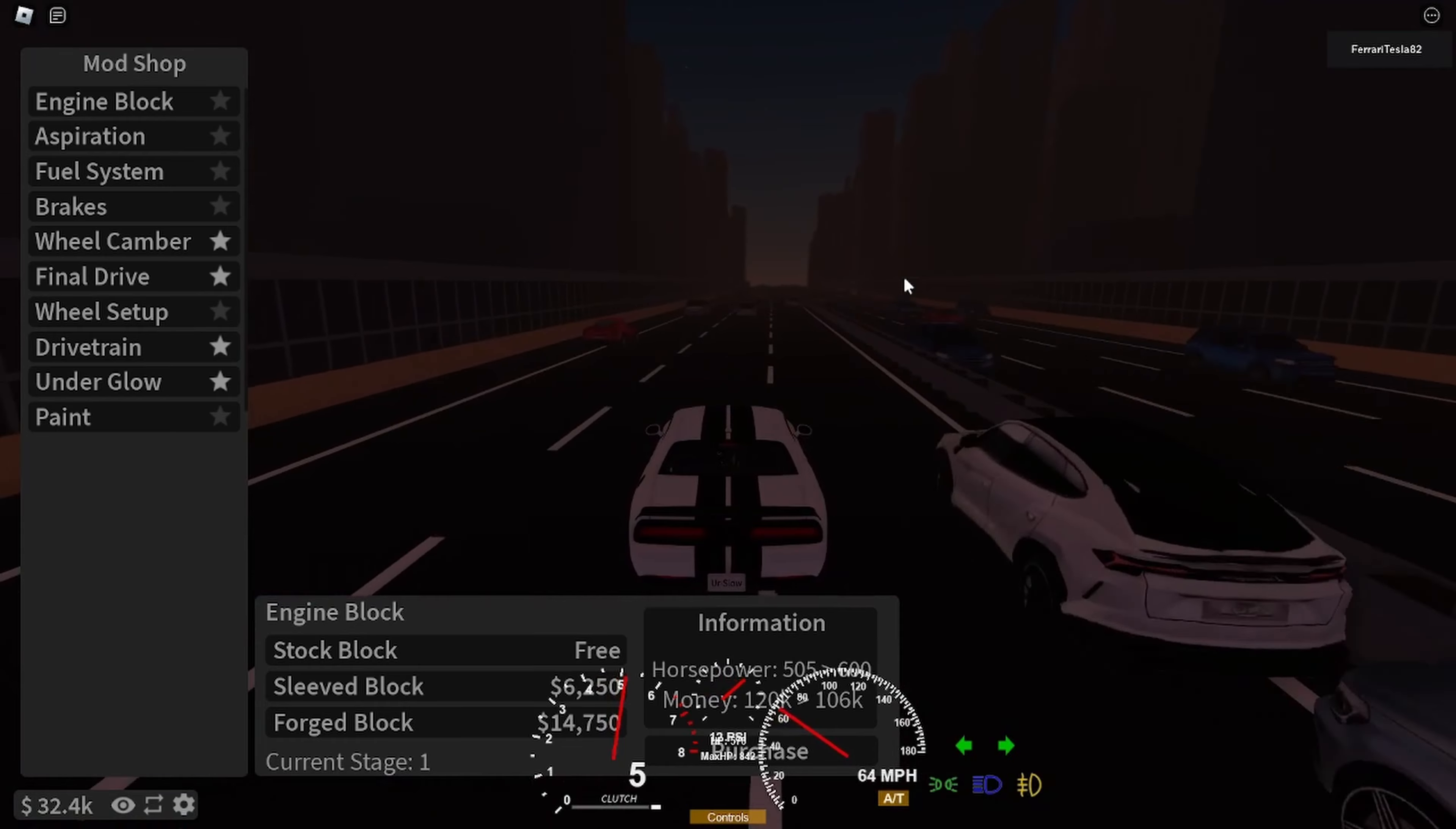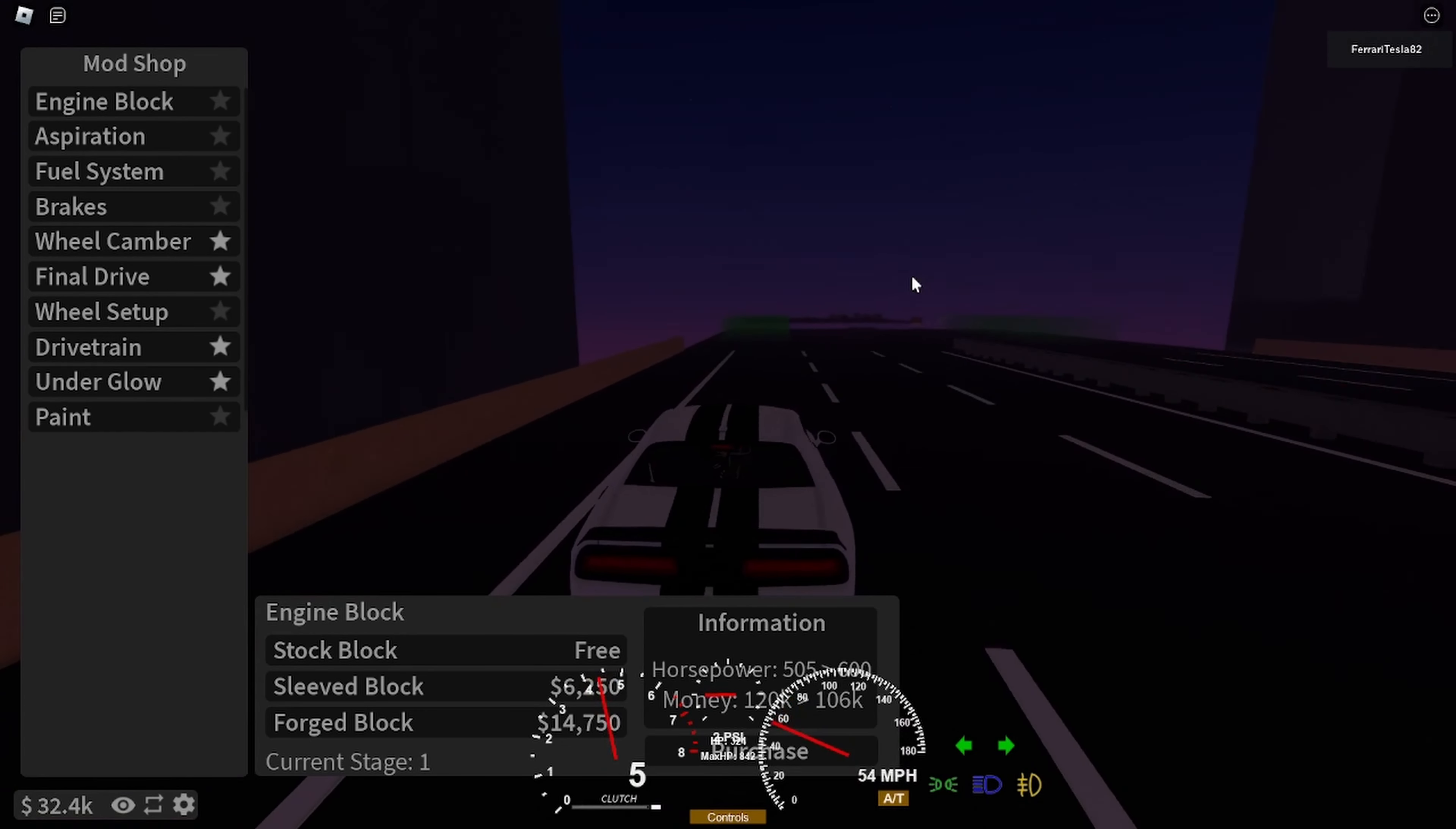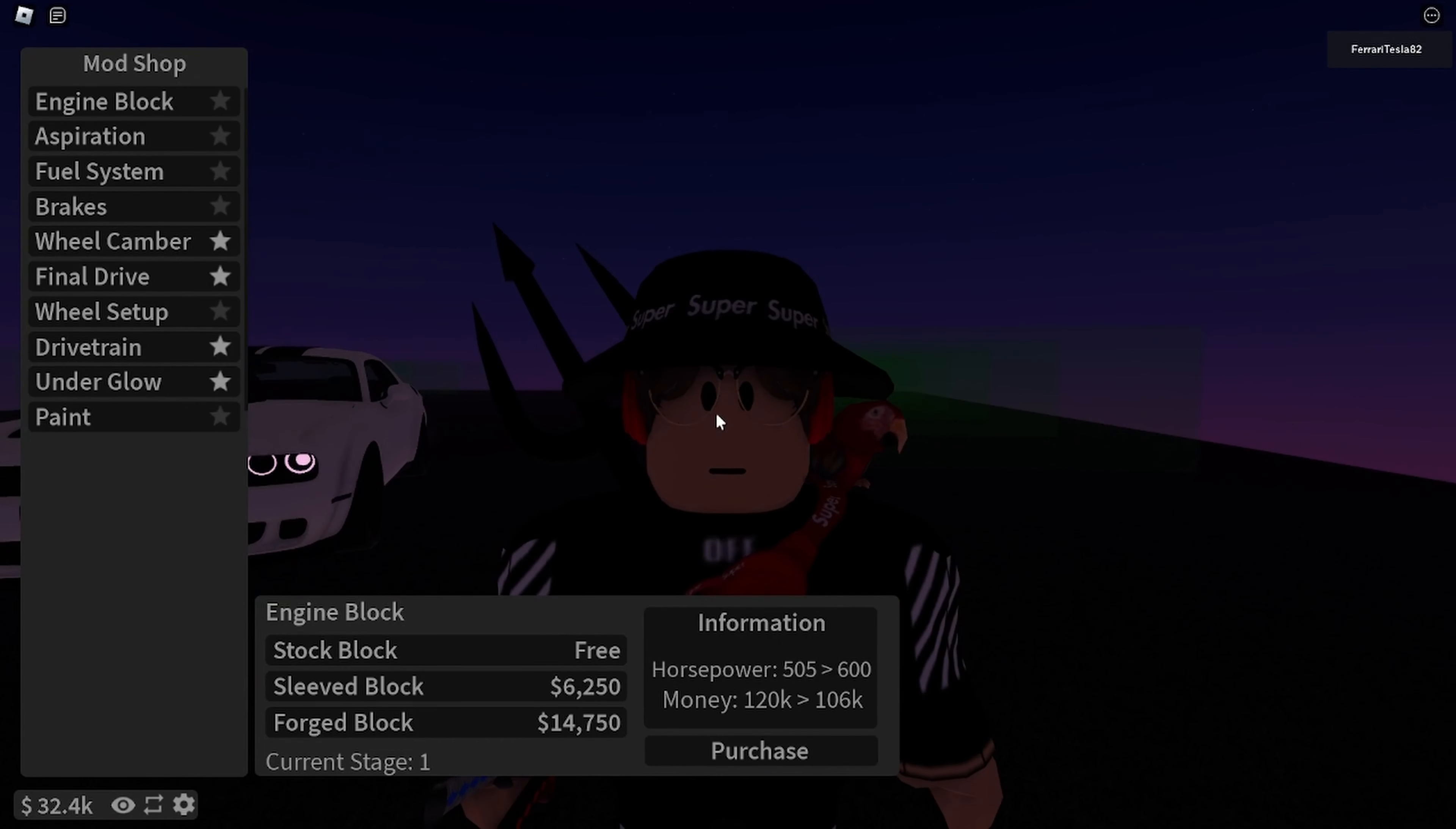This game is really crazy, super insane. The cars are fully handmade. 10 out of 10 for the game, 10 out of 10 for everything. The Dodge Hellcat is crazy. If you guys haven't watched my last video about when it's gonna release, I posted it last time.